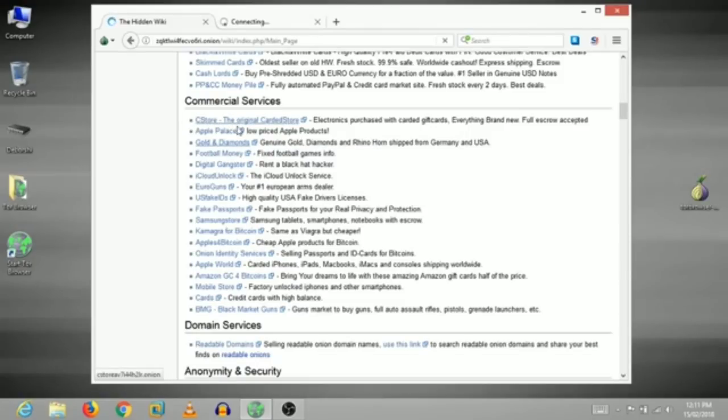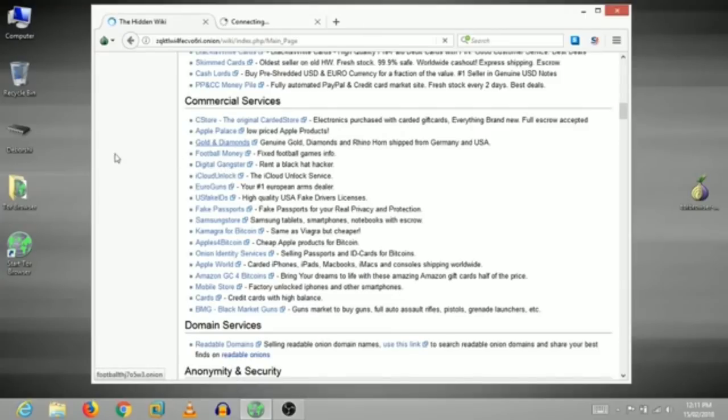In this link, there was a link to open a hidden link. Then there were all links to different marketplaces.